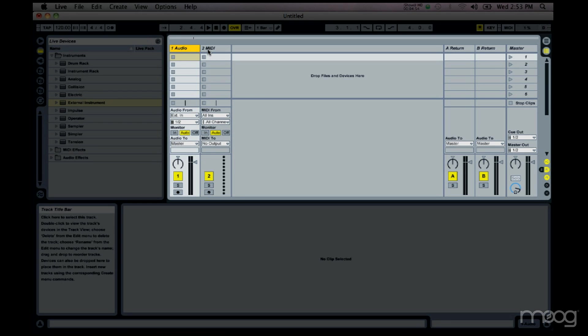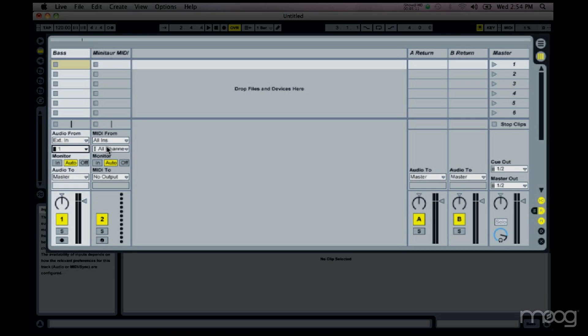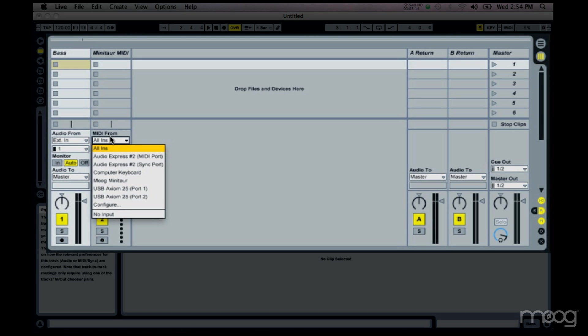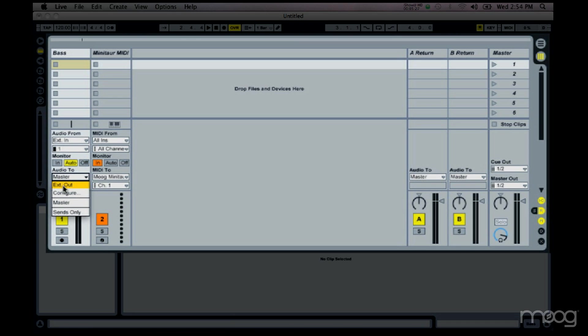Another very flexible way of using the Minotaur is to have one MIDI track sending MIDI to the instrument and then multiple audio tracks — one for each different type of instrument you want the Minotaur to play. We'll start with a MIDI track called 'Minotaur MIDI' and an audio track dedicated to bass, set to Audio From channel 1. On the MIDI track I've got MIDI from all inputs and all channels — you can customize that to only listen to certain MIDI controllers. Set MIDI to Moog Minotaur, and I'm routing the Minotaur output to channel 4 of my audio interface.